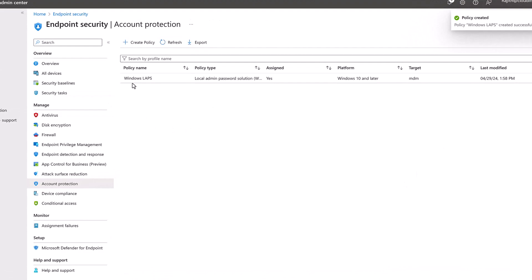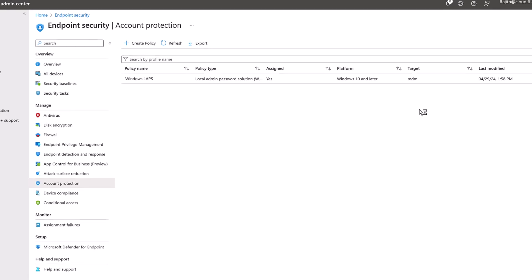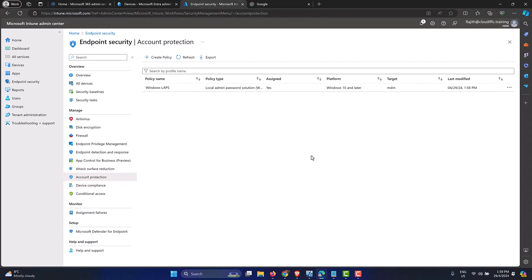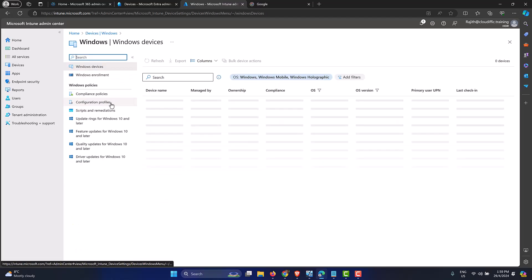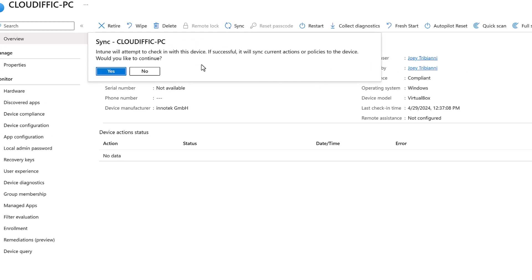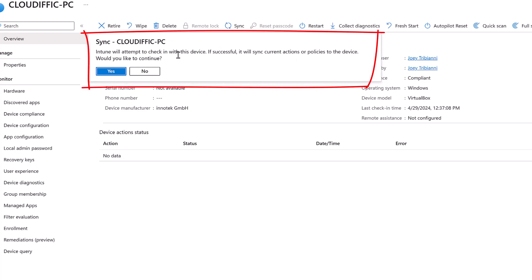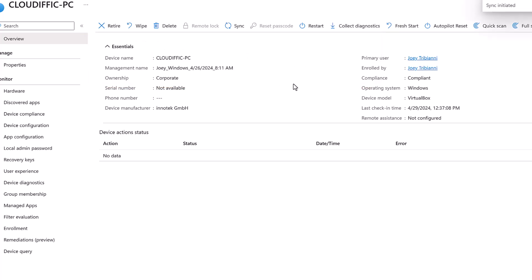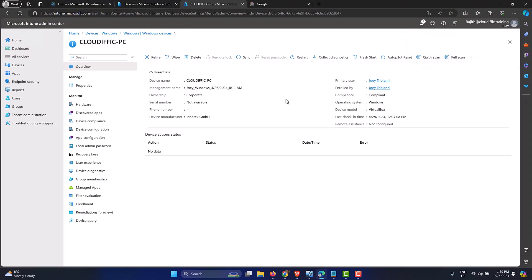Click Refresh to see the policy listed: 'Windows LAPS,' a Local Admin Password Solution policy type, assigned and targeting Windows 10 and later machines under MDM scope. Now let's force a sync from the Intune portal to speed up testing. Go to Devices on the left, click Windows, select the machine — cloudific-pc — and click Sync. Intune will attempt to check in with the device and sync the policies and actions. Click Yes to confirm.